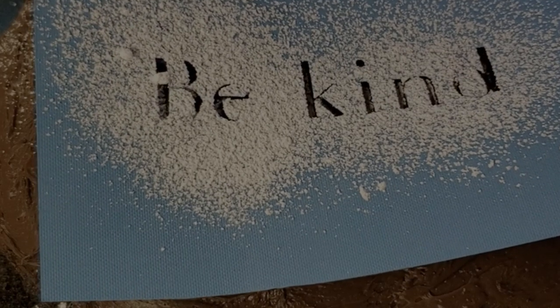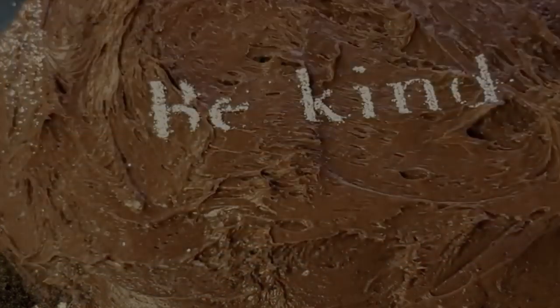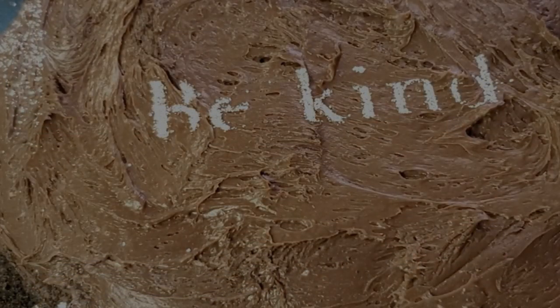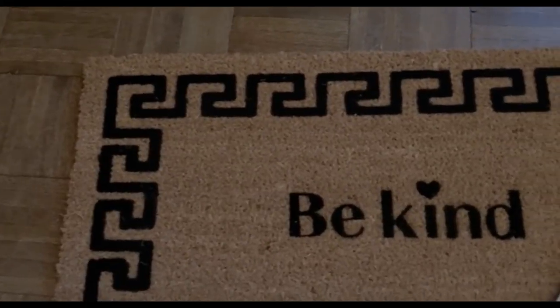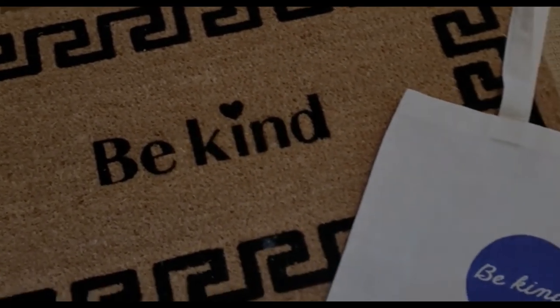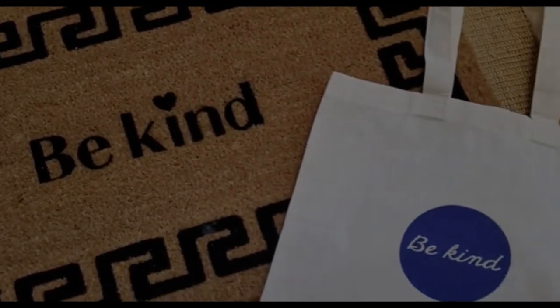In this short video I'll show you how to create three stencils in Design Space including a cake decoration, a personalized doormat, and a tote bag iron-on.